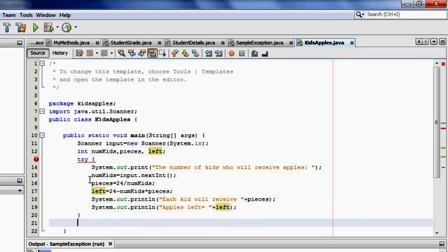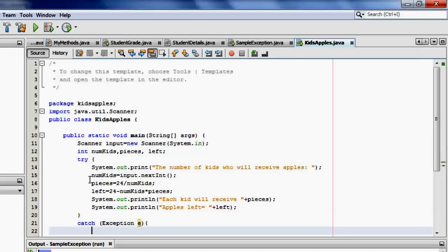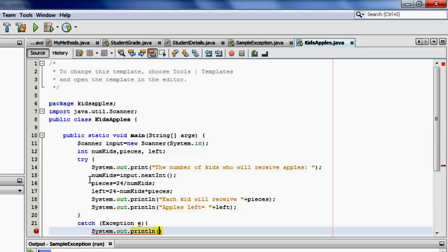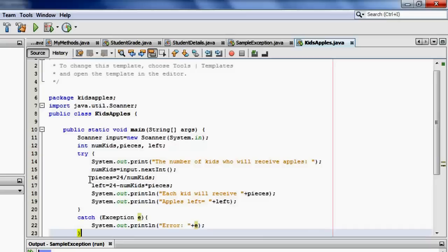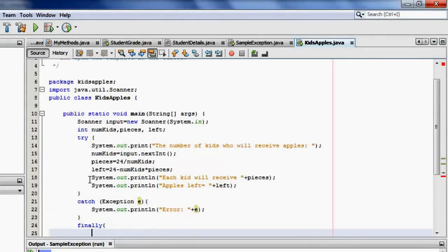Now we'll try to catch the exception. The type, we'll put exception, we'll use variable E. And we'll display the output by using print line. And then the error plus the message. And last is the finally block where we will simply put thank you.